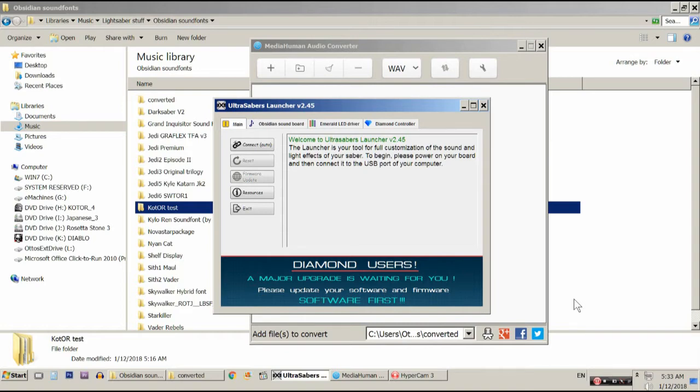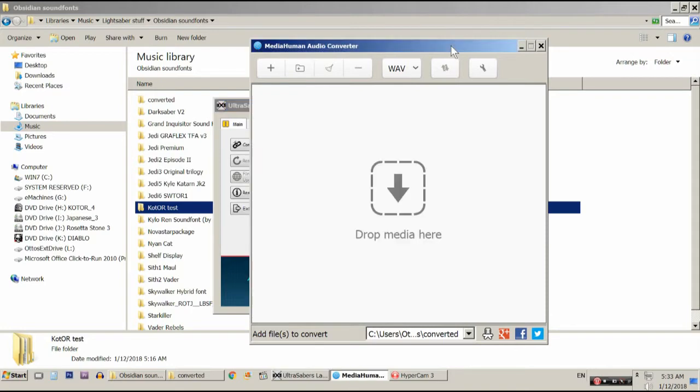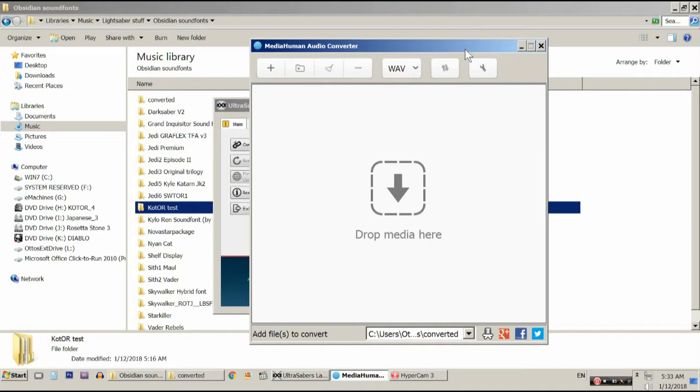So, what you're going to want to do is install a program called MediaHuman Audio Converter. This program is free, and when you install it, it does not try to install a bunch of crapware and toolbars with it. I will put a link in the description to this program. And this is the one that I have found works the best. There are other audio converters that I've tried, and I think this one just gives the most consistent results. And of course, it's free.